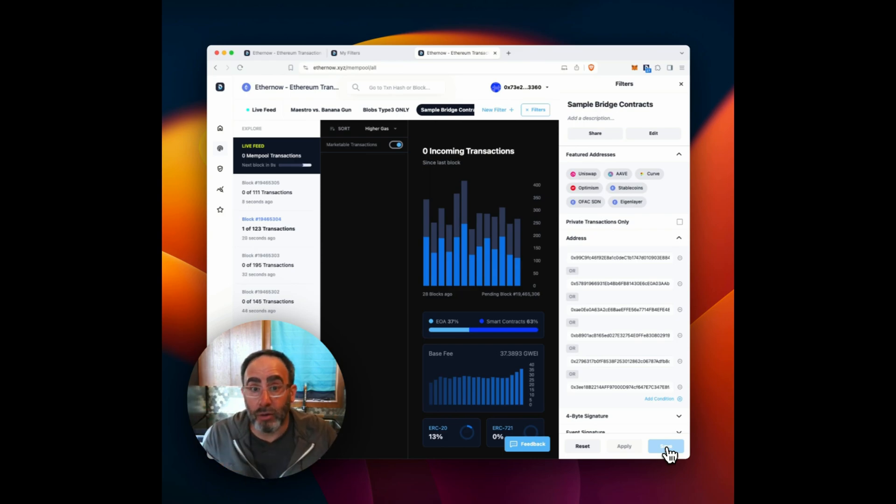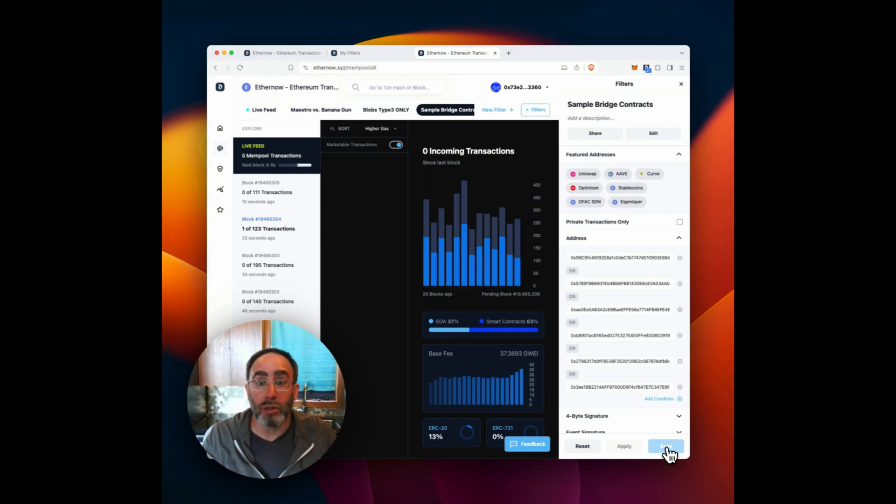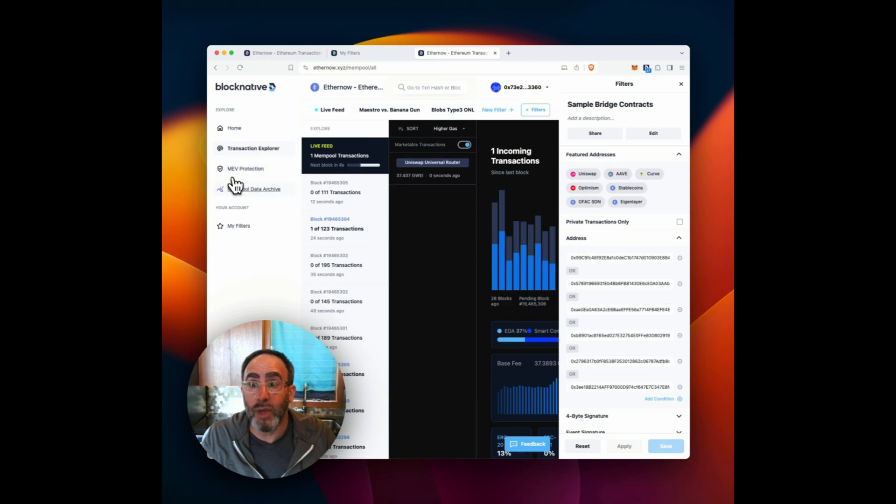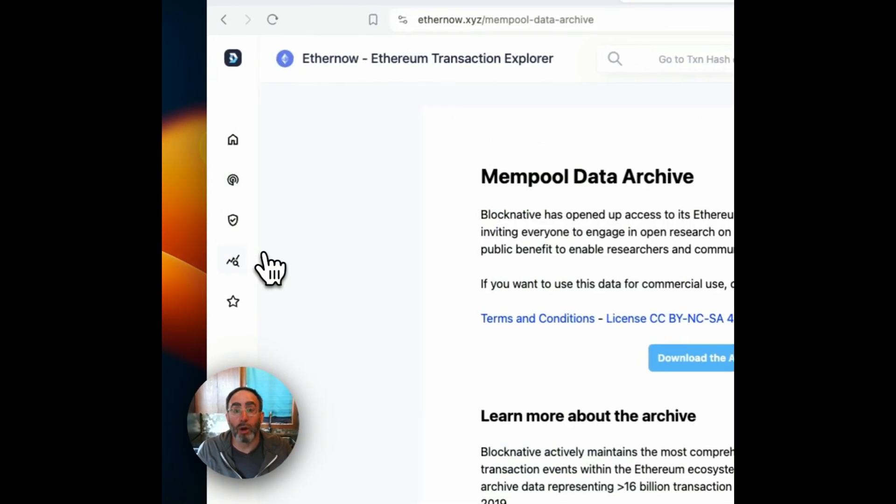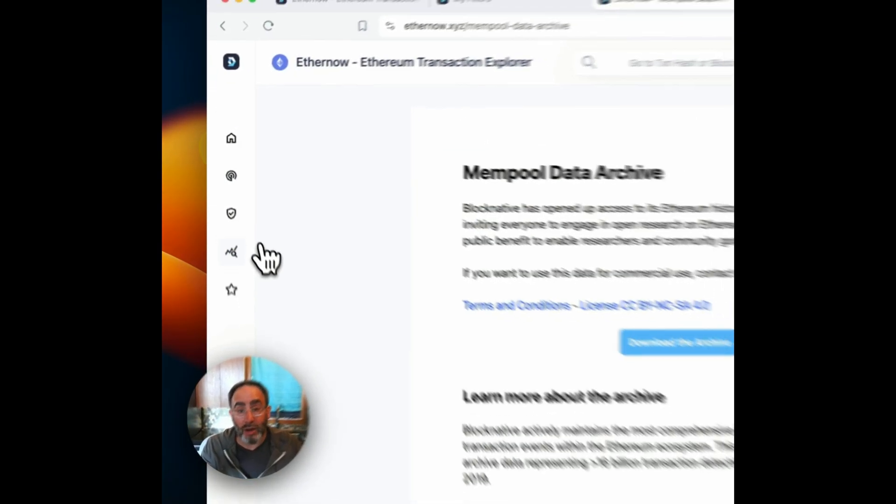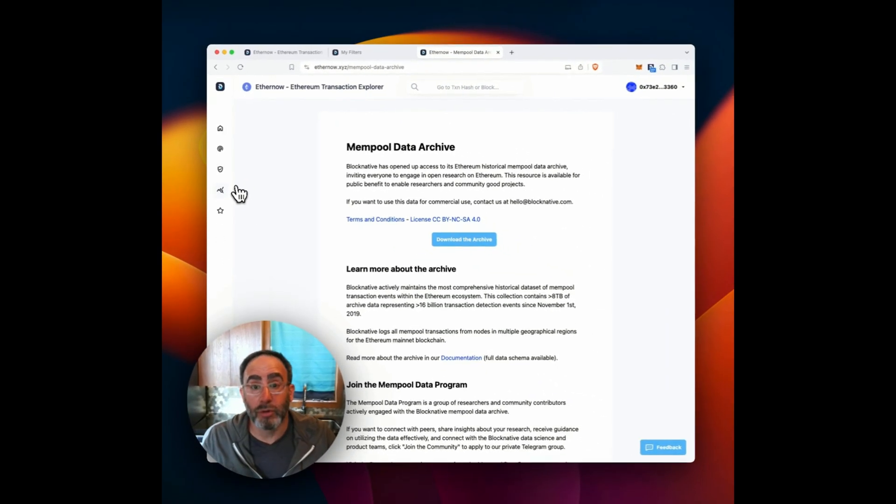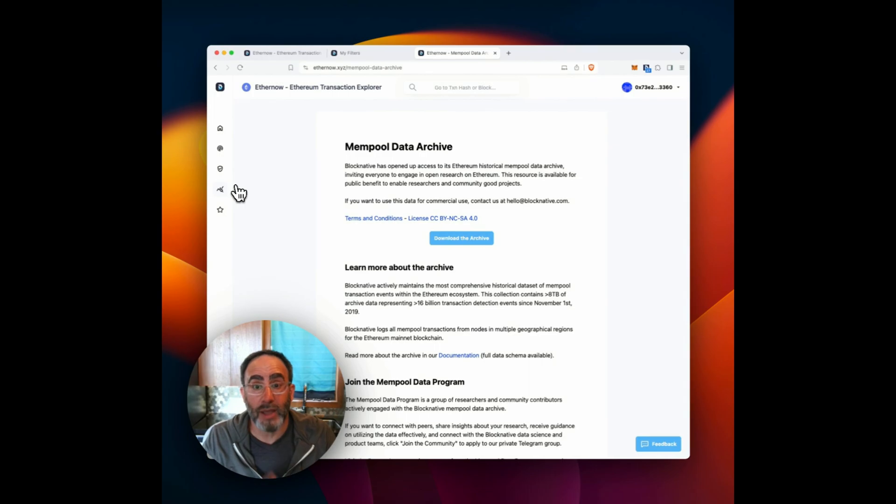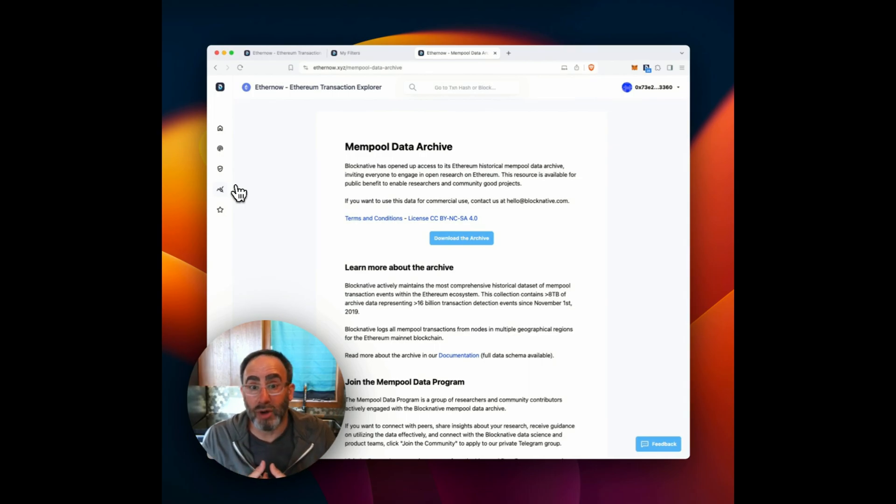Now, the final piece of all of this underneath this real time interface is we have our mempool data archive, this is historical record of all this ephemeral data that is passing through, great for researchers, great for forensics analysis.